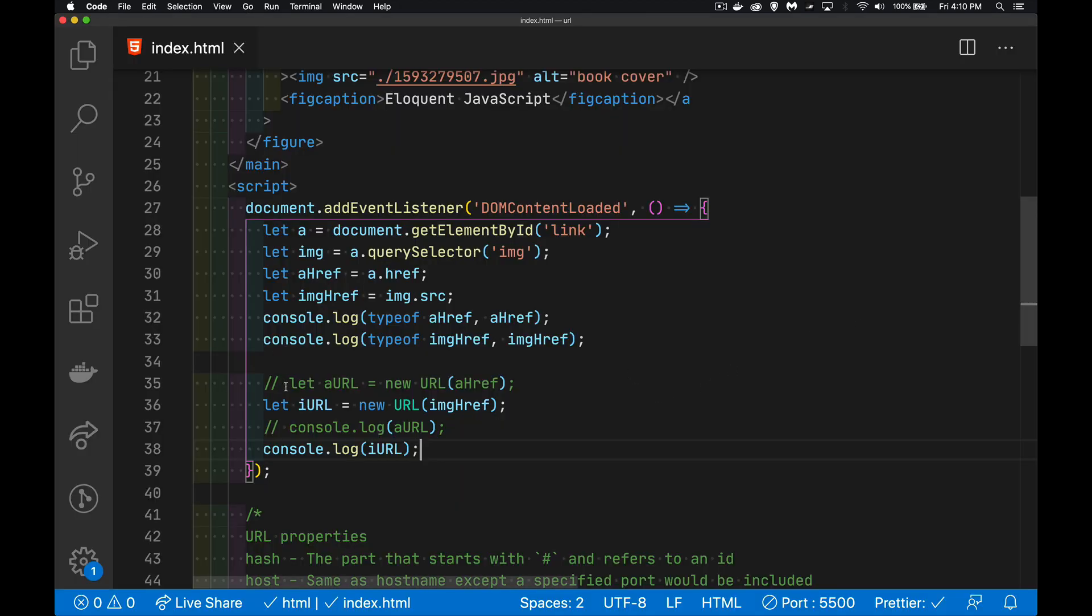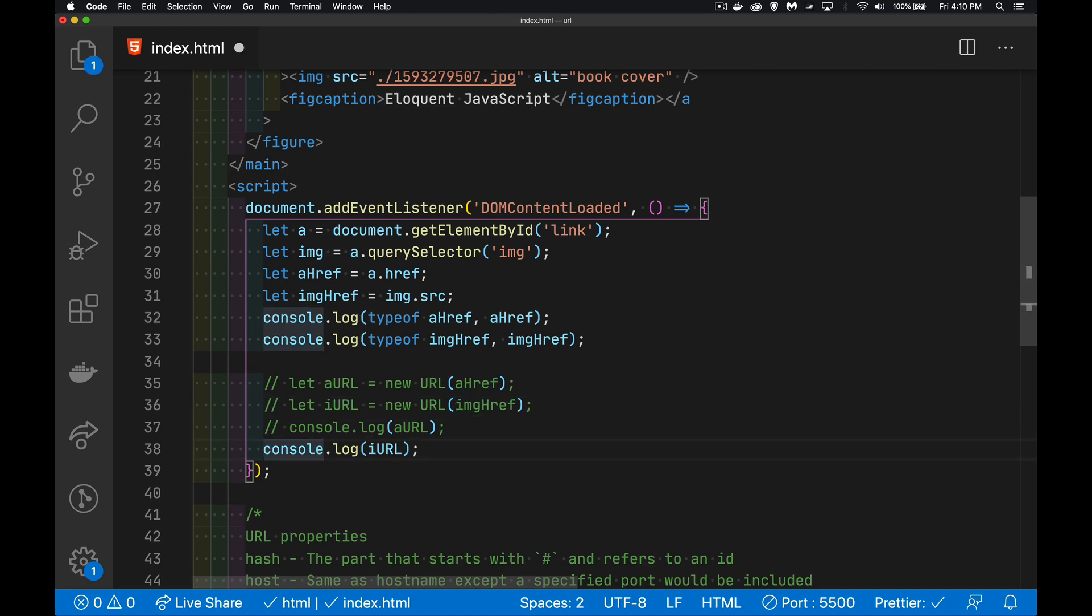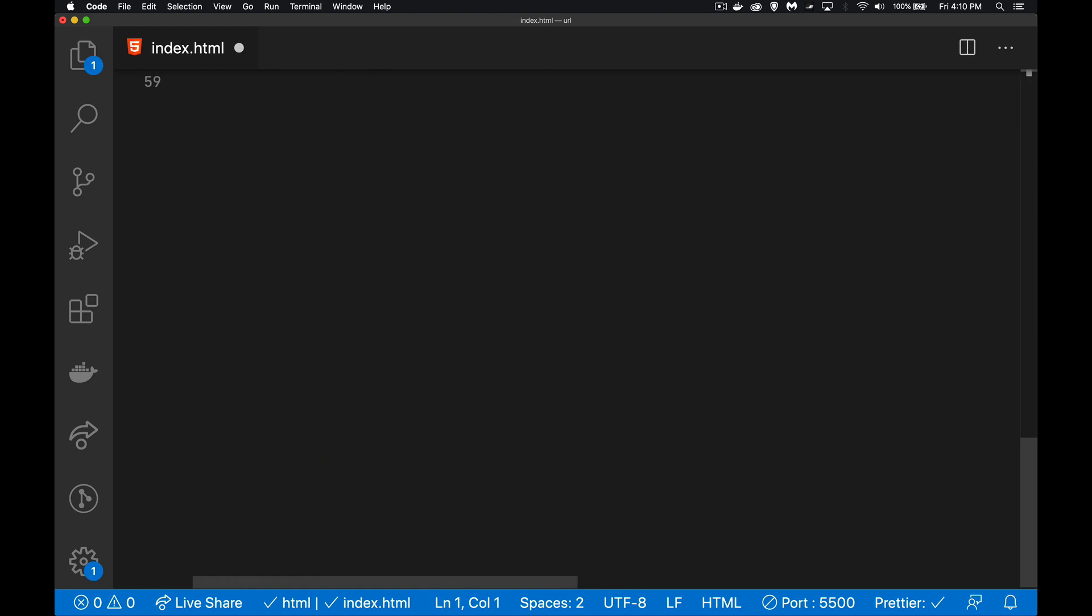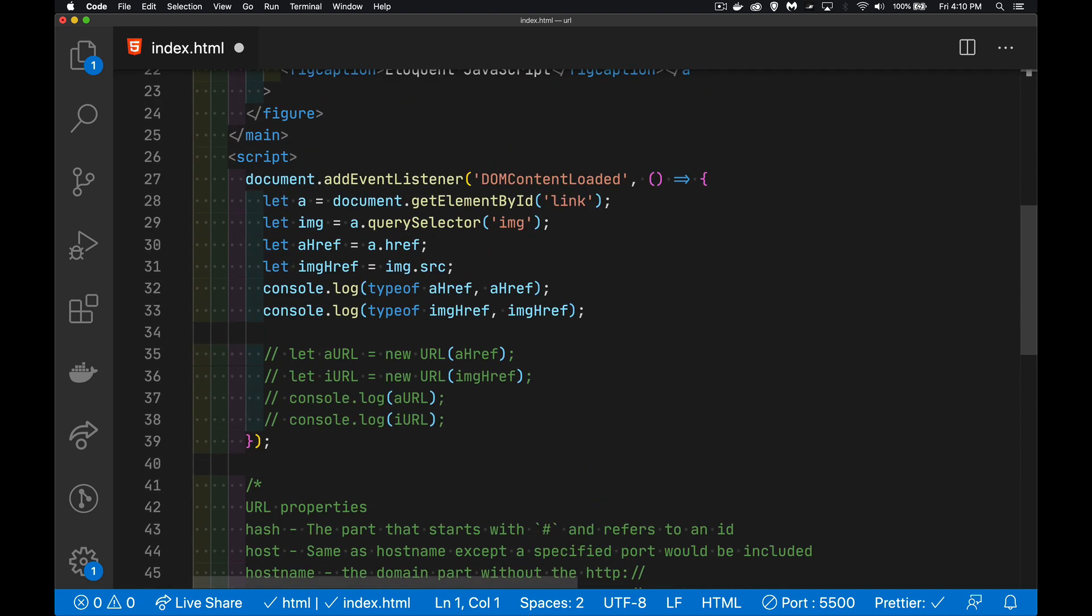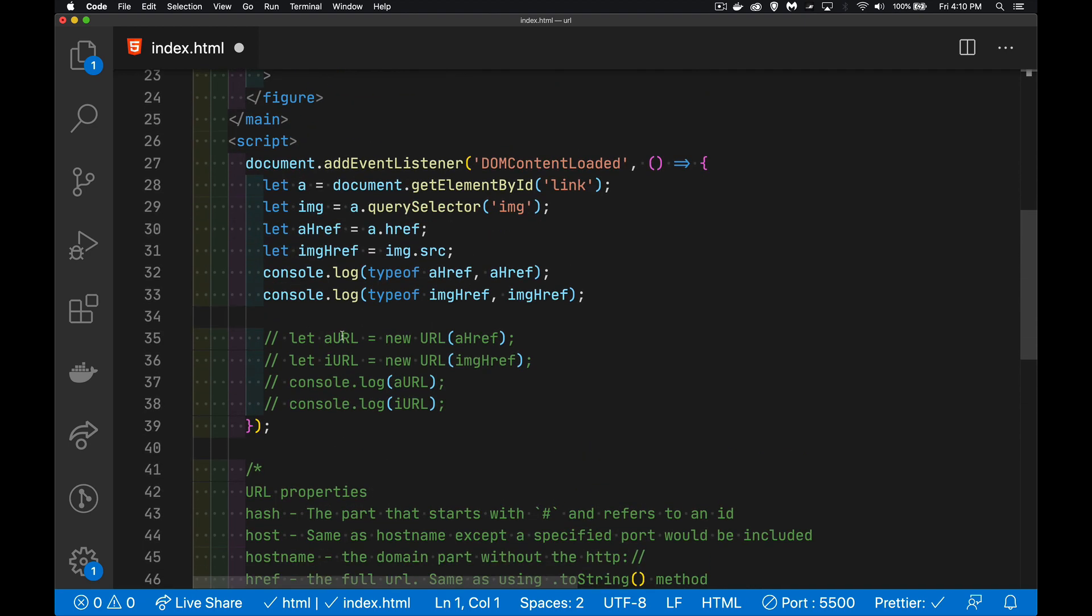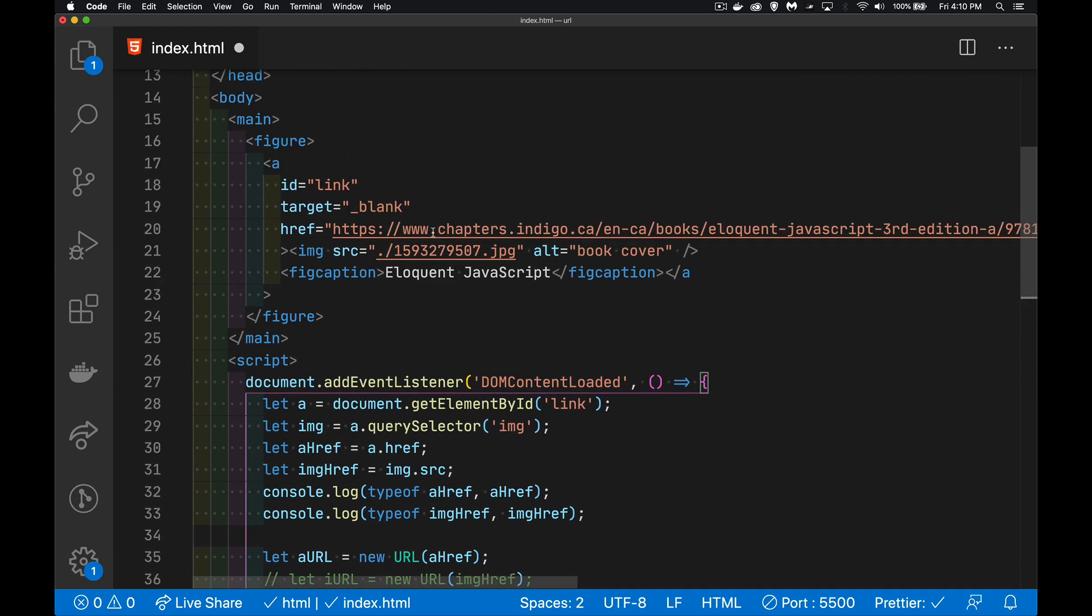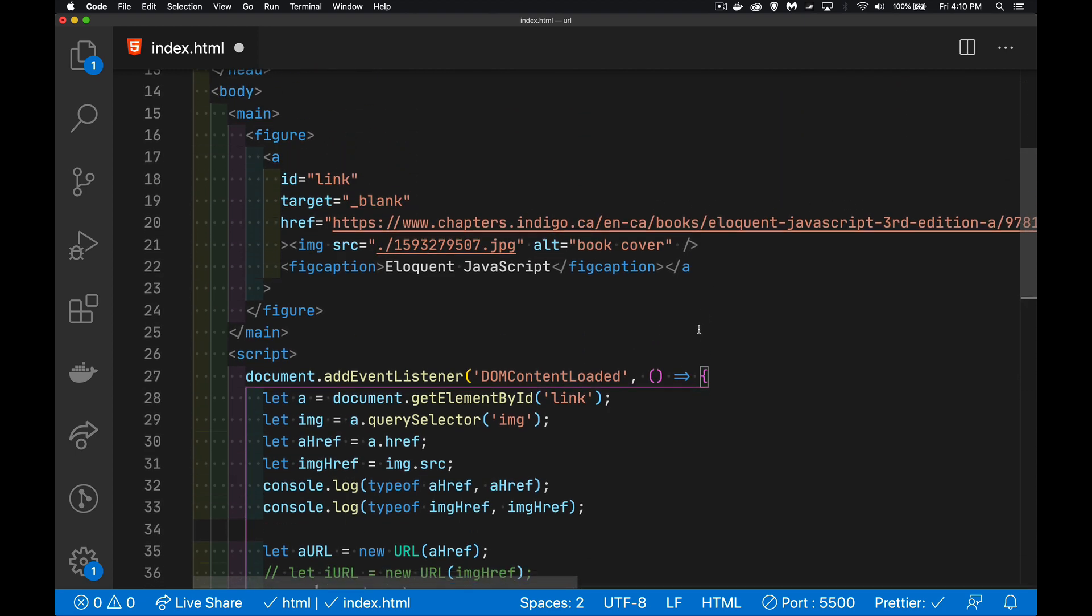All right. So let's take a look at the other one here. I'm going to comment this one out. And we'll look at the anchor one instead. That's the one that has this big, long path with all the different parts to it.